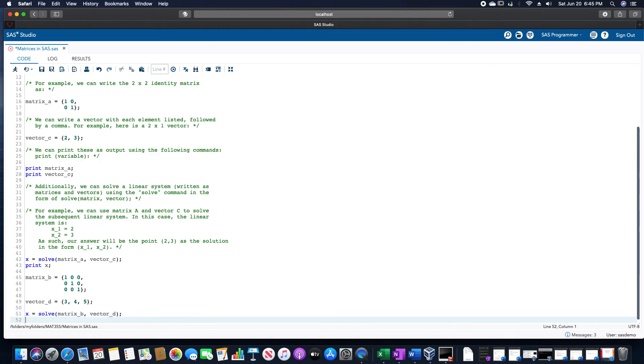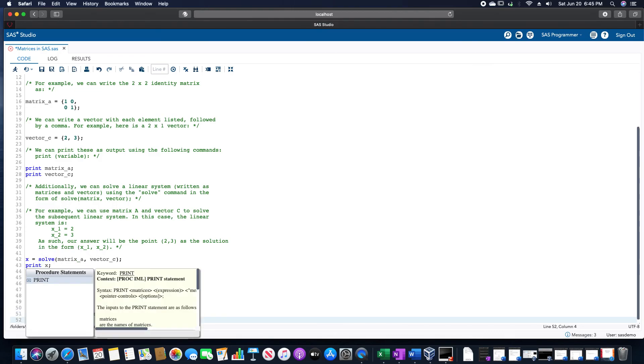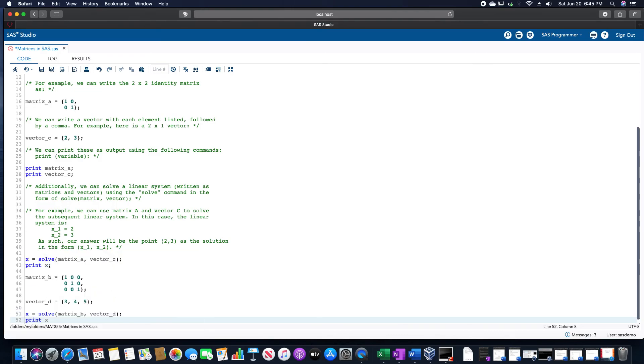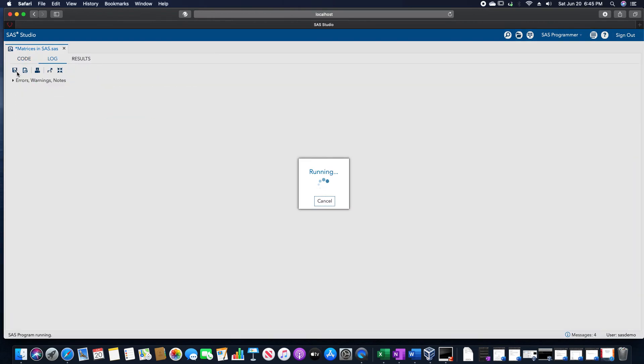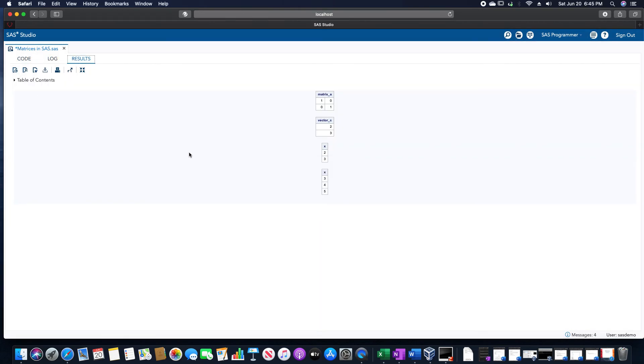But we're going to use vector D in that, and then we want to print the result. Which again should give us the answer 3, 4, and 5, since we used an identity matrix. Doing so will then give us that bottom one here as 3, 4, 5.